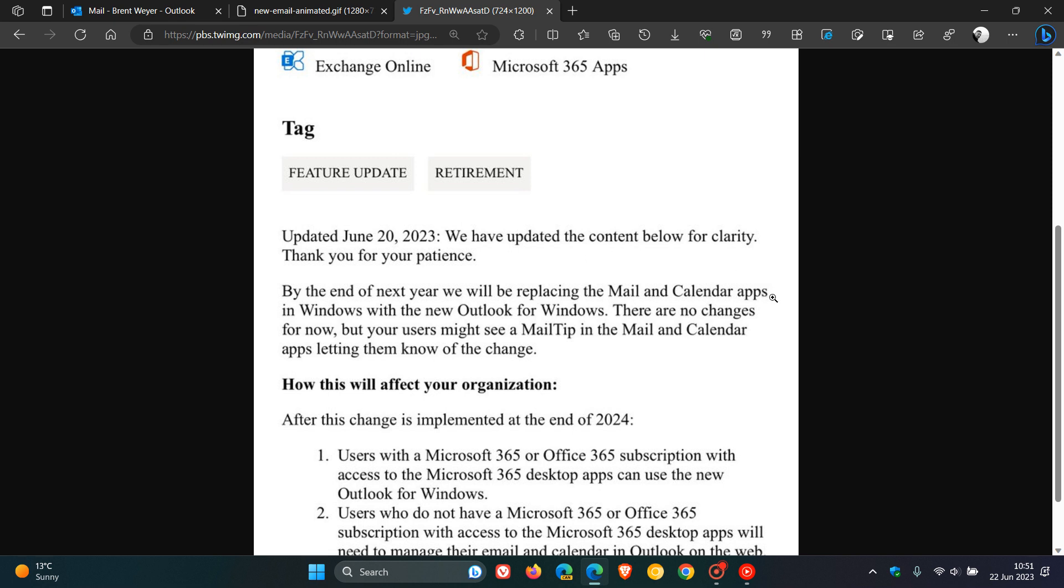Now, this is the interesting part. By the end of next year, we will be replacing the mail and calendar apps in Windows with the new Outlook for Windows. So this has been a bit of a backwards and forwards process. This is no longer September of 2024, but as Microsoft says, by the end of next year. So we don't know exactly when that date will be, but by this latest Message Center update, sometime in 2024, by the end of next year, you will have received the new Outlook for Windows.